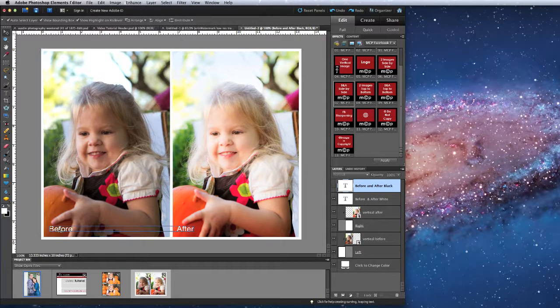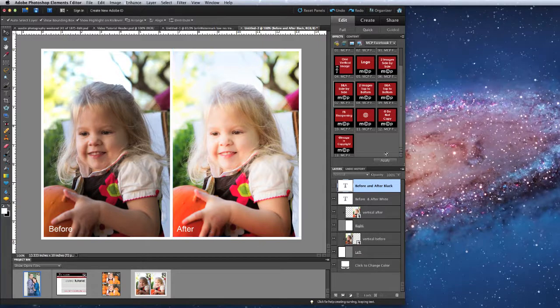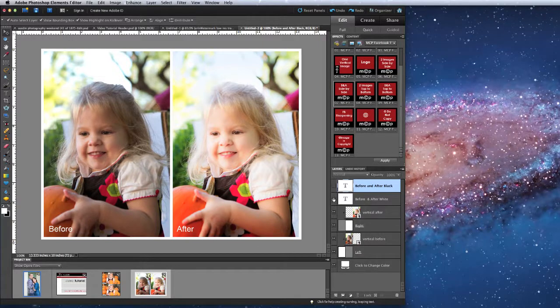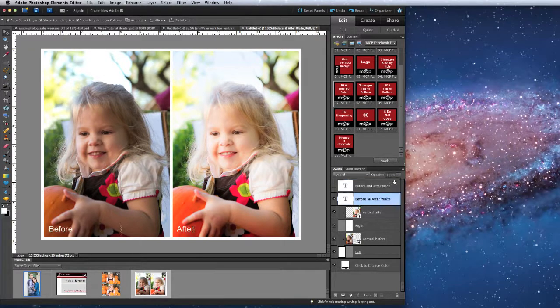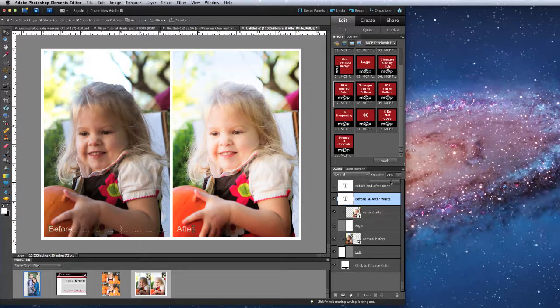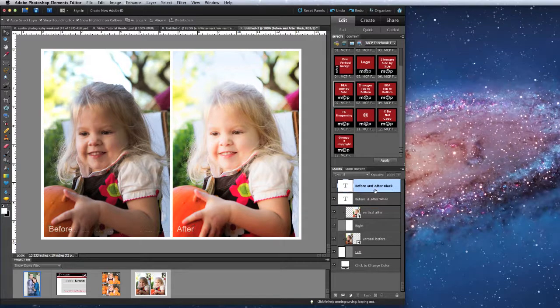I'm going to stop because I don't want a logo. You can see now I've got the text for before and after on my image. If I want it to be black, I would turn off the white layer, turn on the black layer. I can also adjust the opacity of the white layer if I want.